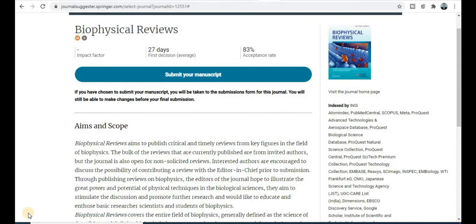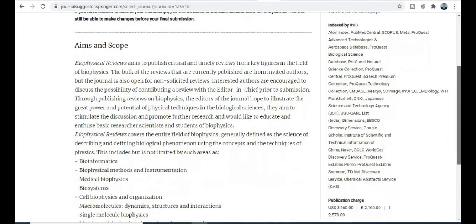The first Springer journal category is Biophysical Review. You will get a notification within 27 days, and the most important thing about this journal is its 83% acceptance rate. So the chances and probability of your research paper being accepted are very high — grab this golden opportunity to publish your research paper in this field.